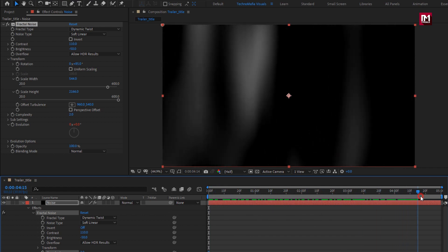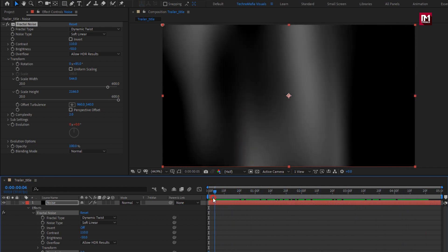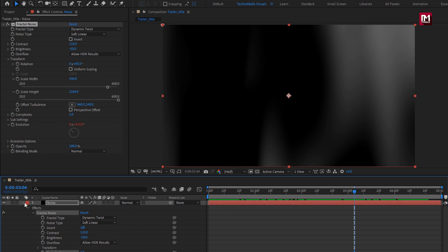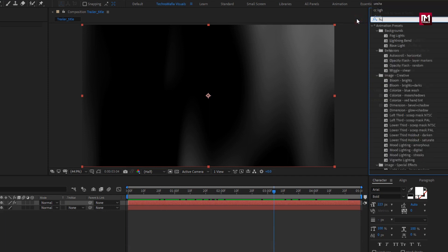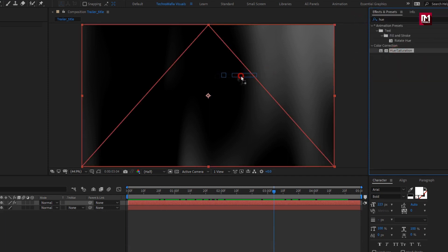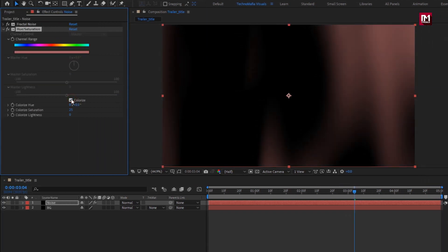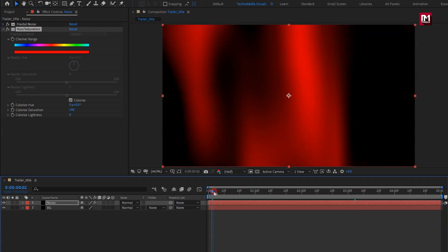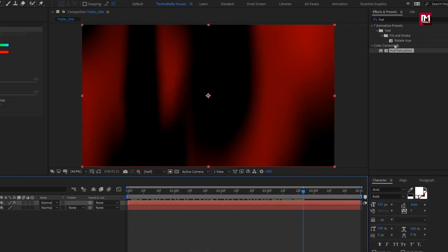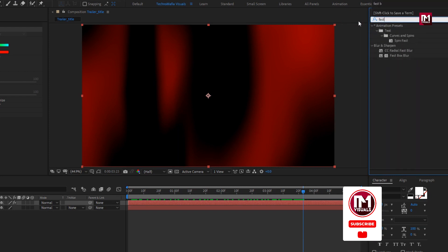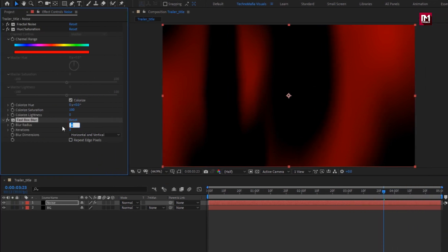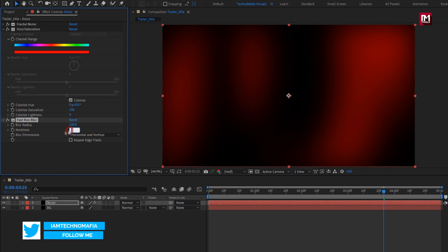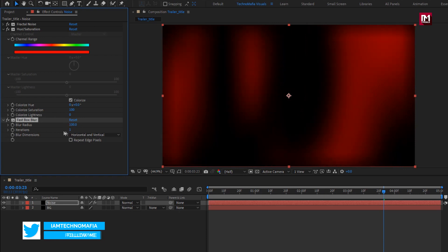You can see the preview — perfect. For this noise layer, you can add color. In Effects and Presets, search for Hue and Saturation and add it to the noise layer. Select Colorize and set saturation to 100. You can see the preview. Now in Effects and Presets, search for Fast Box Blur and add it to the noise layer. Set blur radius to 100 and iteration to 1, then select Repeat Edge Pixels.